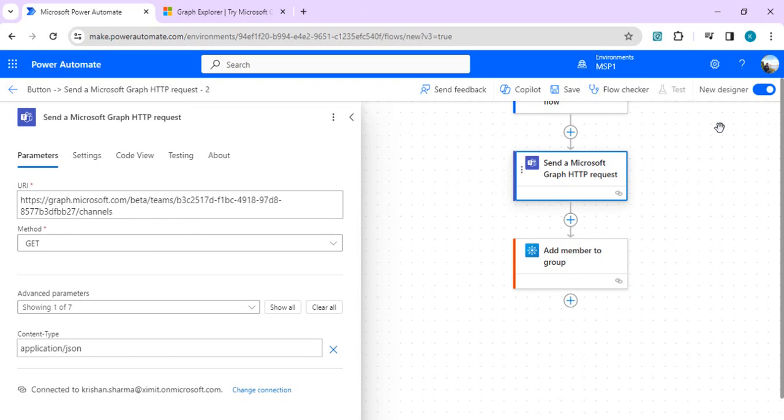You can directly work with it. I find it useful, this 'send Microsoft Graph HTTP request' for Teams. You can play with it, try your own scenarios, and probably find it helpful as well. That's it for today's video. Thank you. If you have any questions, please drop your comments. I'll try to answer. Thank you.